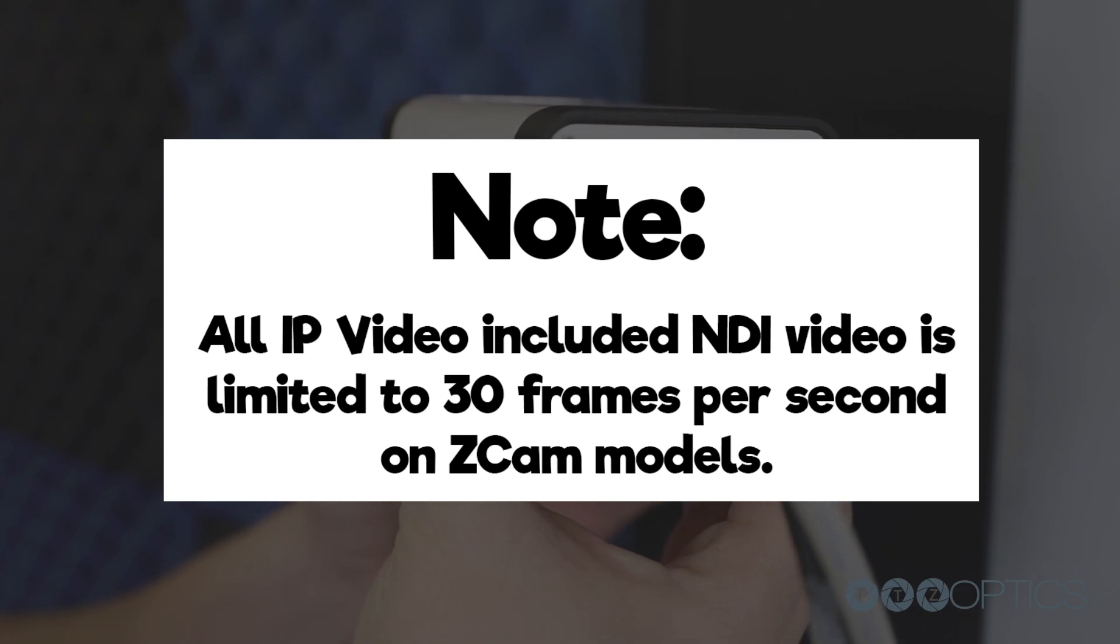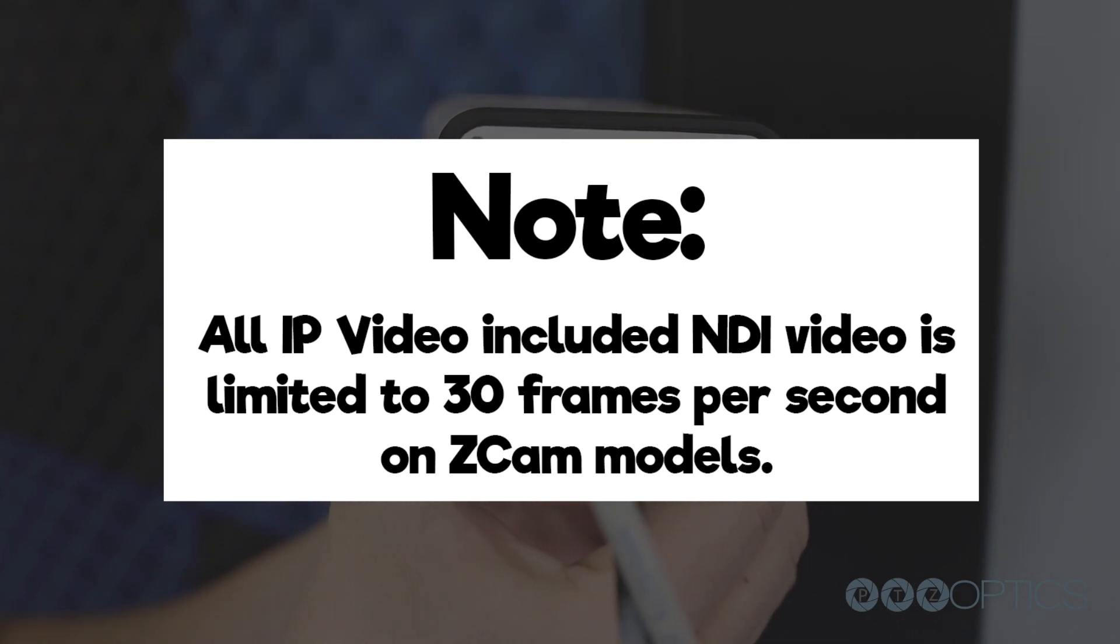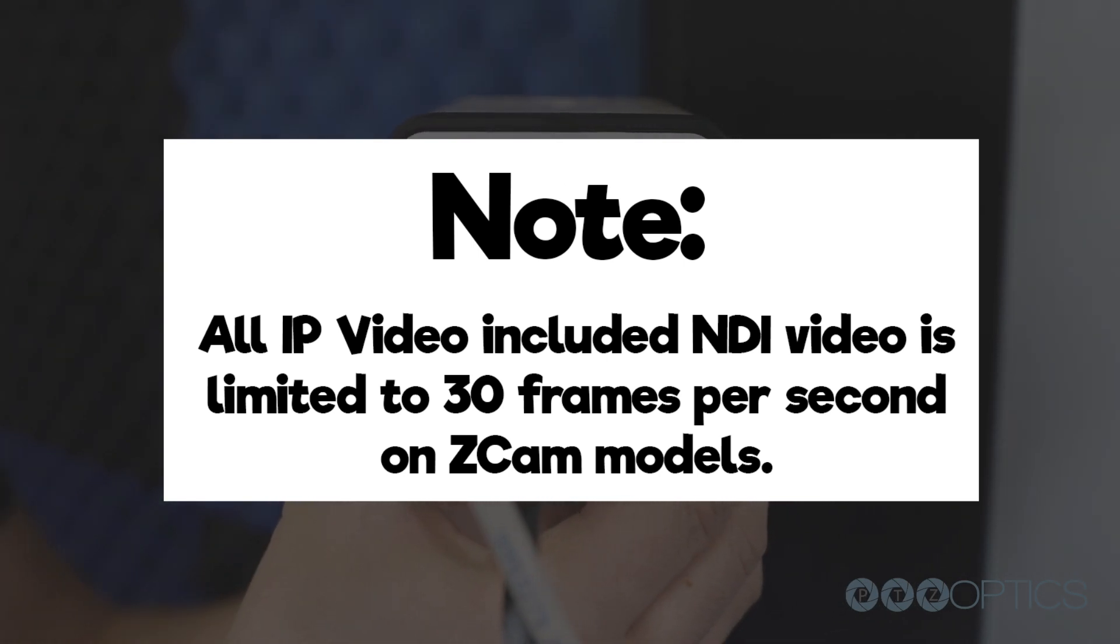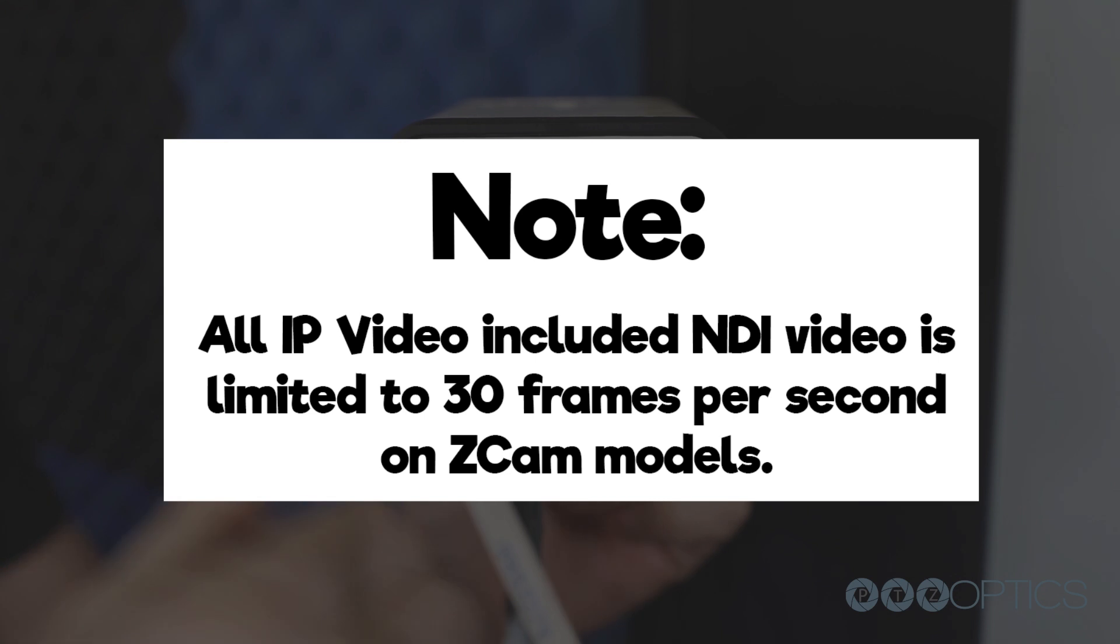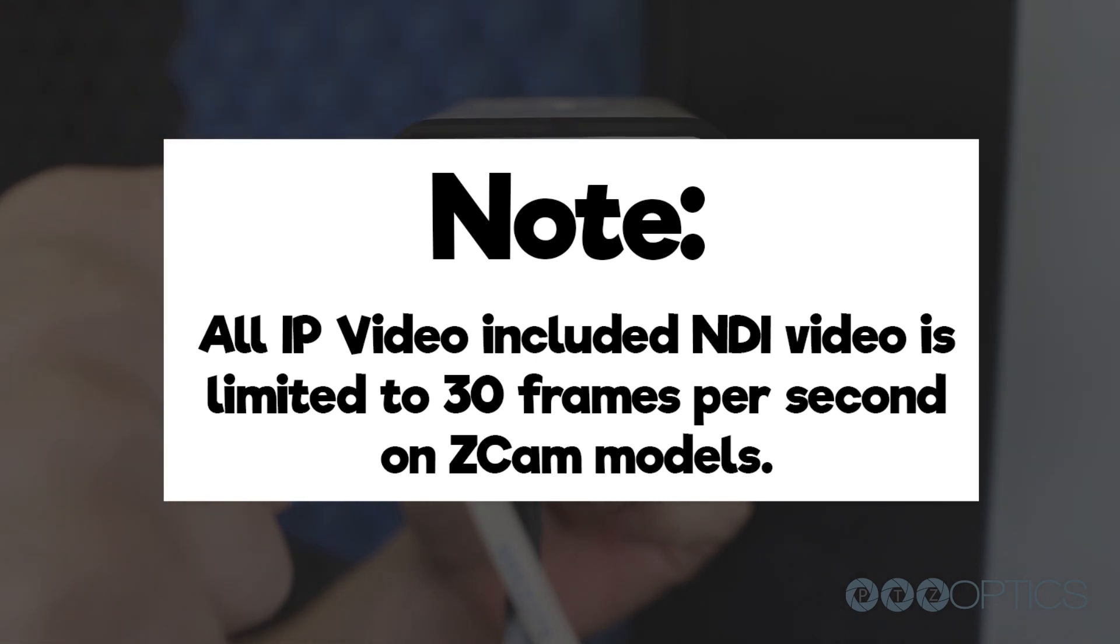Note: all IP video, including NDI video sources, are limited to 30 frames per second on Z-cam models.